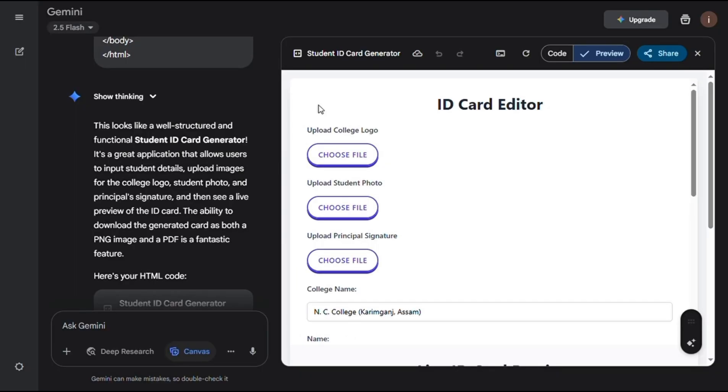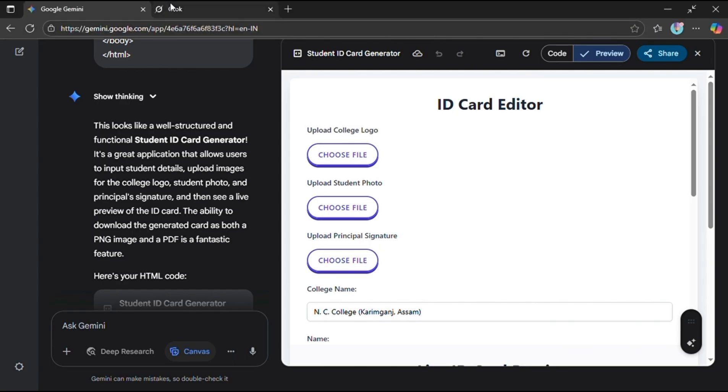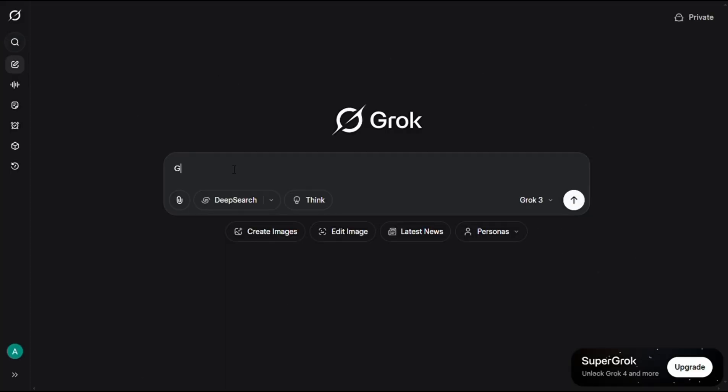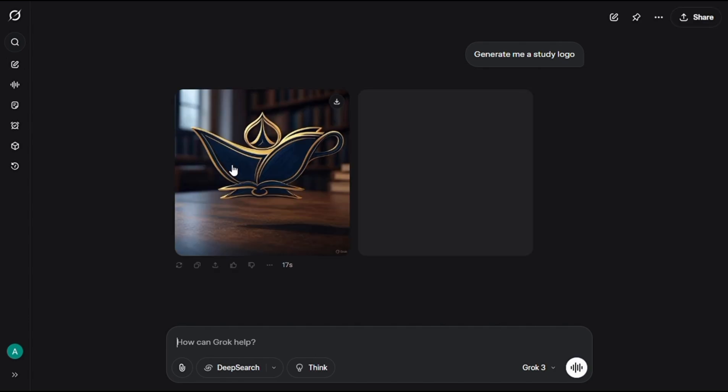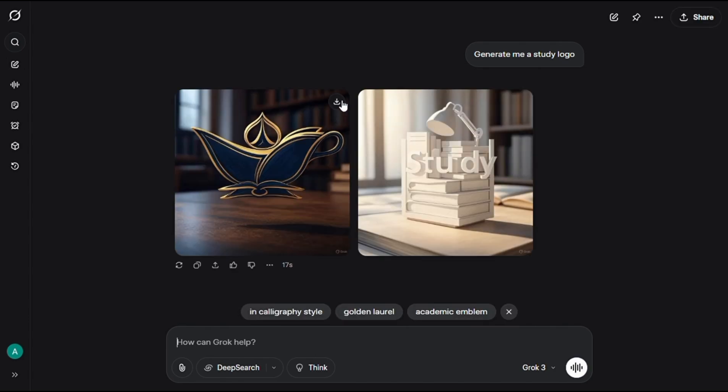Now I will take you back to the ID card generator. For the school ID card, first we need the school logo. For that, simply go to Grok AI and type, Generate me an image of a study logo. And hit enter. It will give you a logo. Just download it.